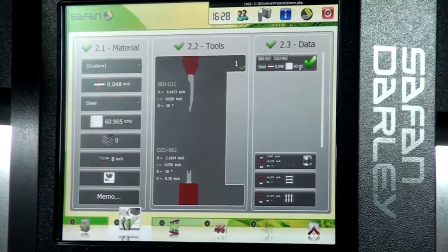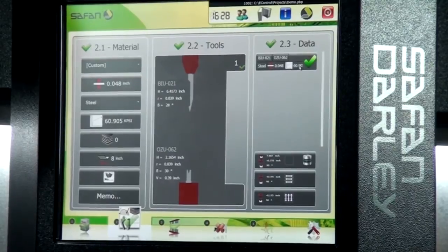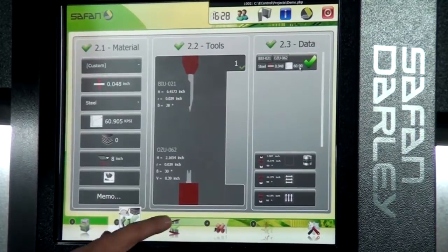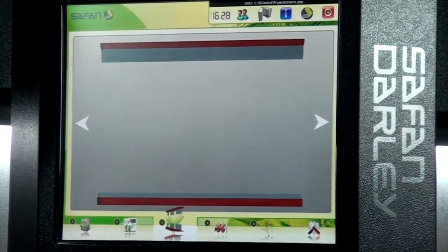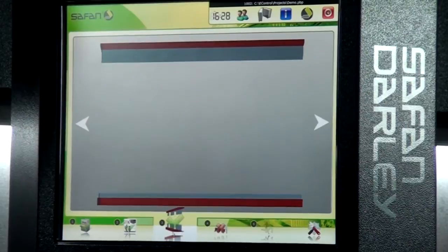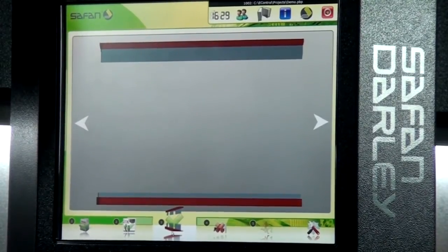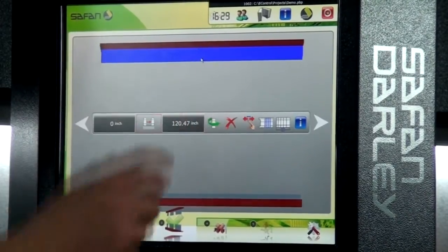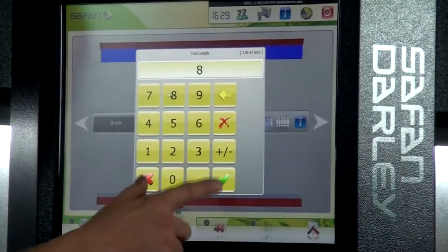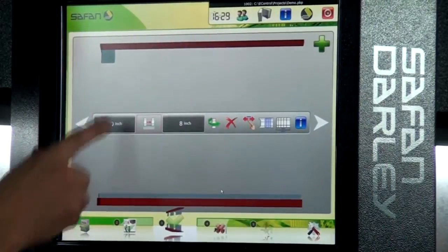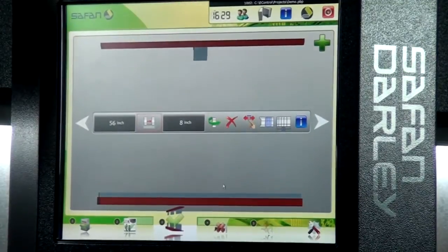As we satisfy all the conditions, we get check marks and we can progress to the next menu item. Item three is our tool layout, where we can graphically represent where our tools are located on the bed and the beam. Simply by touching the punch, we can give it a punch length of eight inches and a relative position from the edge of the beam of 56 inches.